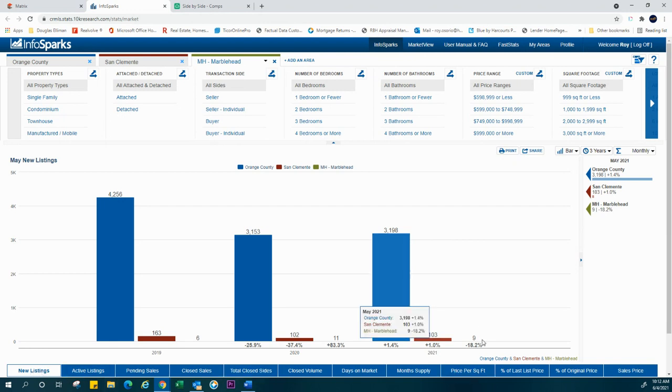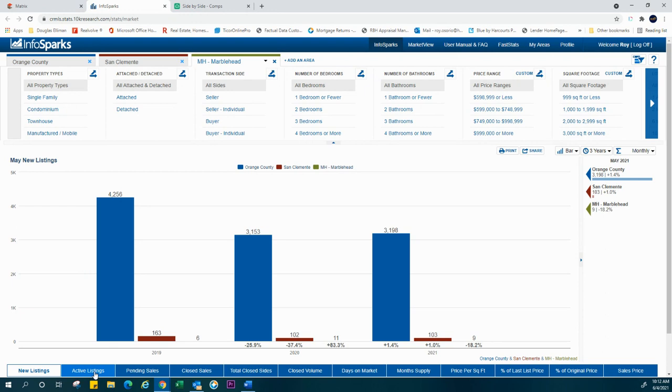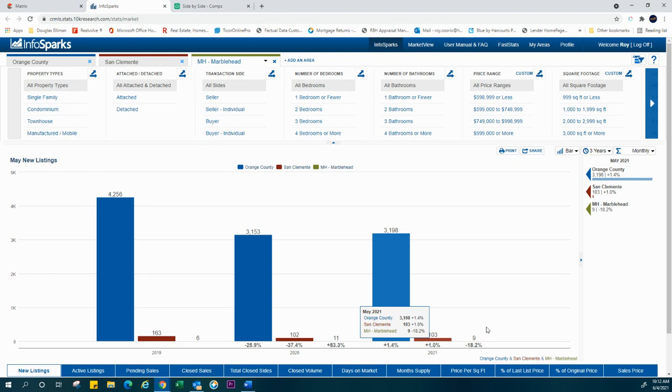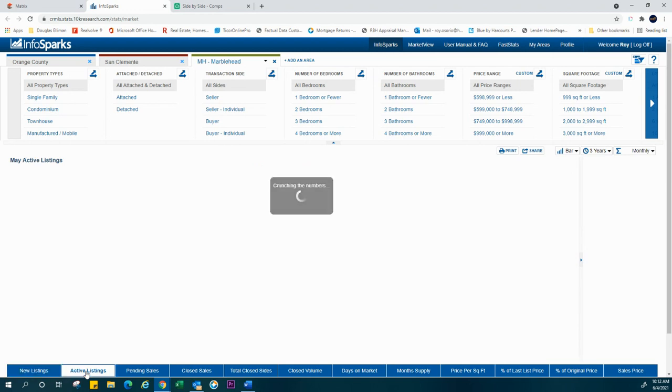So once again, we're at about 9 properties that just came out as new listings, which by the way is an increase from last month. Last month we were at only 3. So another dynamic that's going around is that we're also seeing a lot more people getting off the fence and saying, you know what, maybe this is time to take advantage of the market and capitalize on this crazy seller's market.